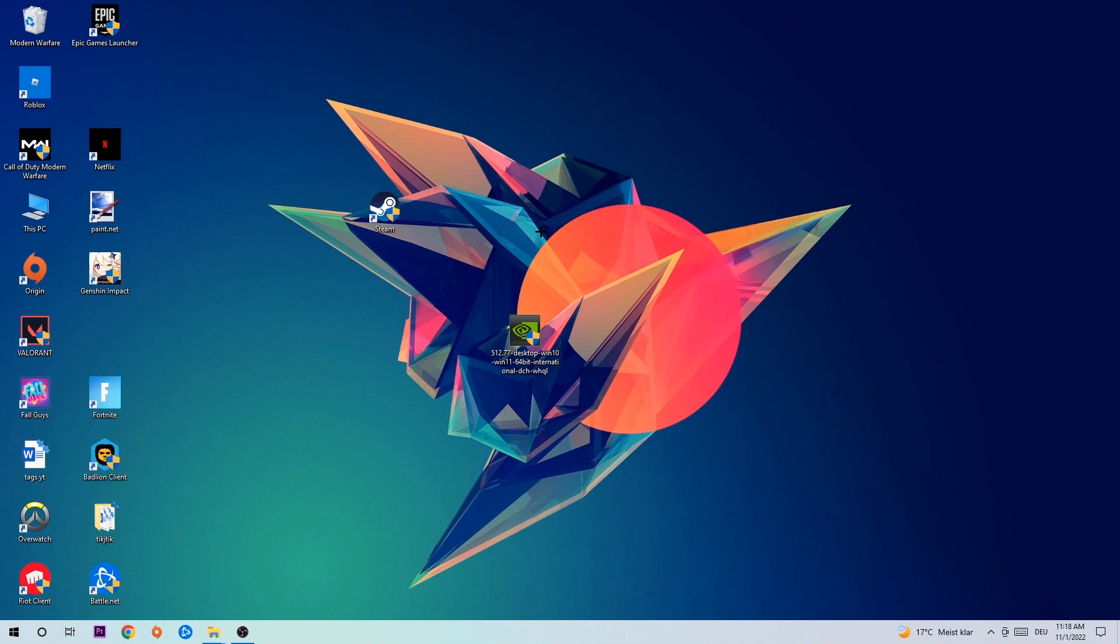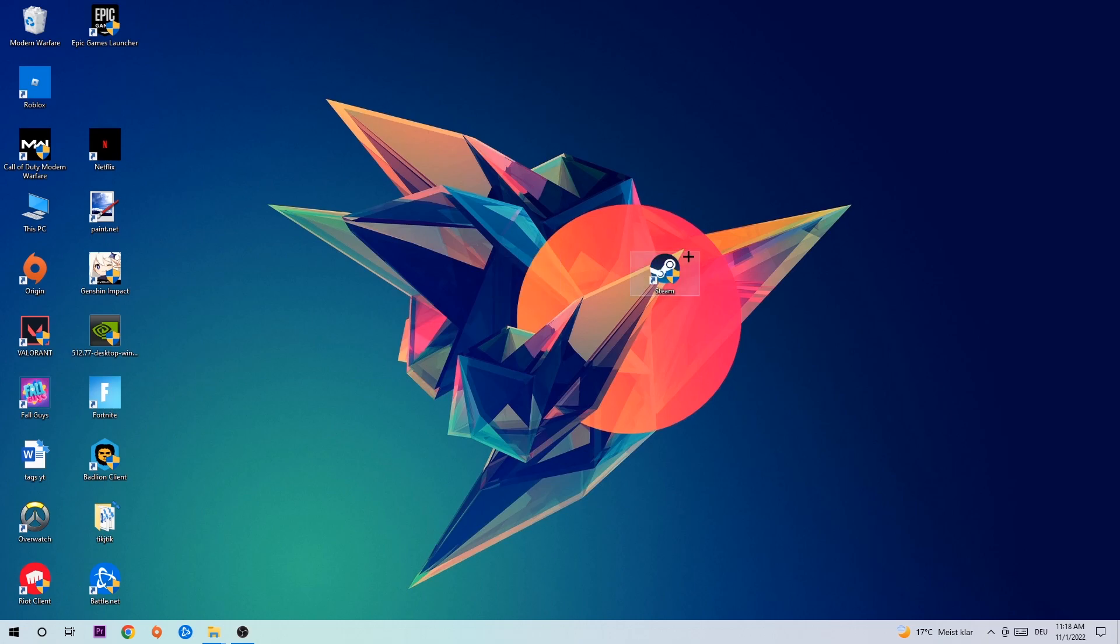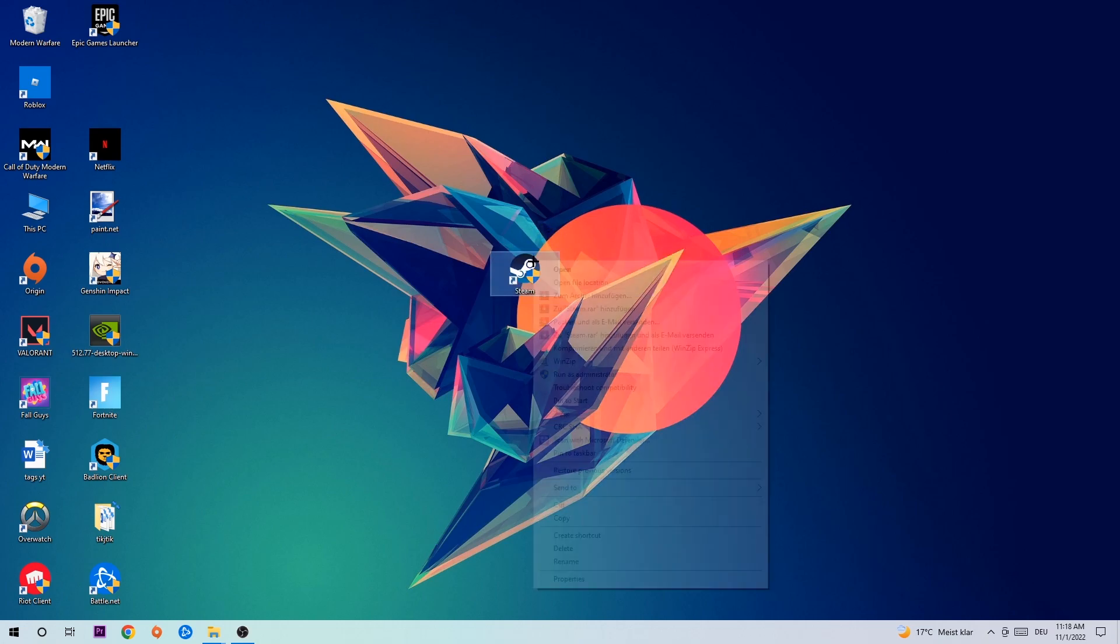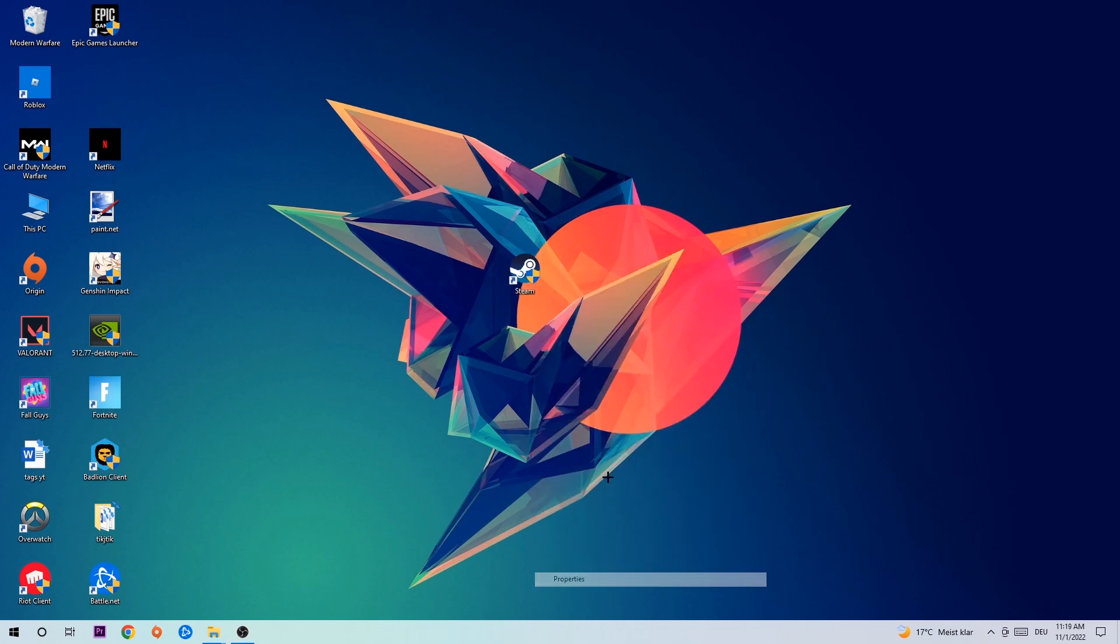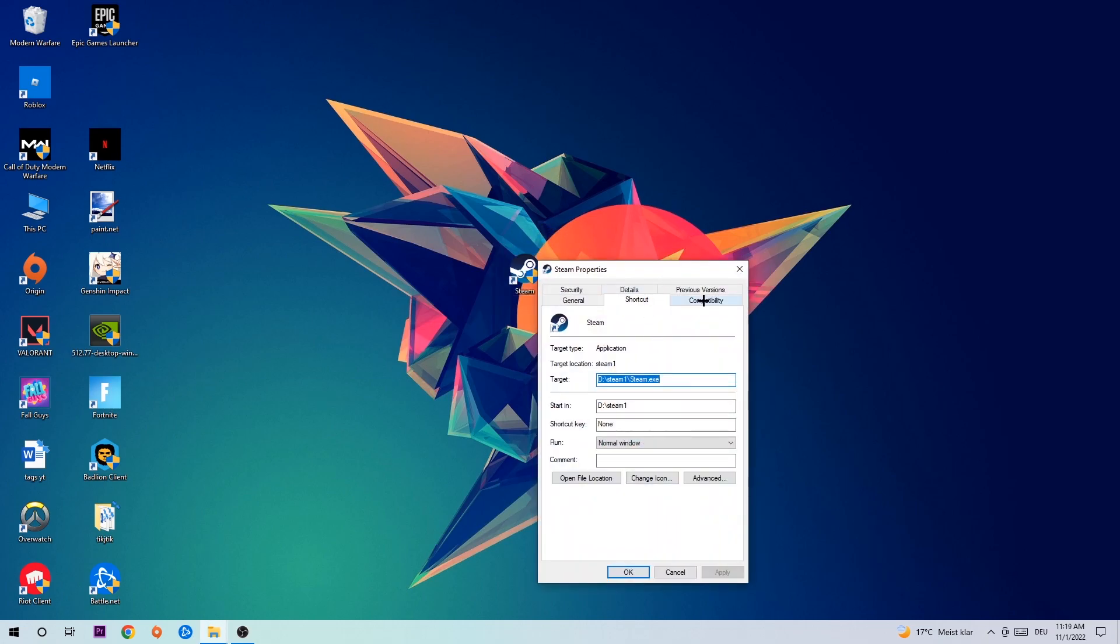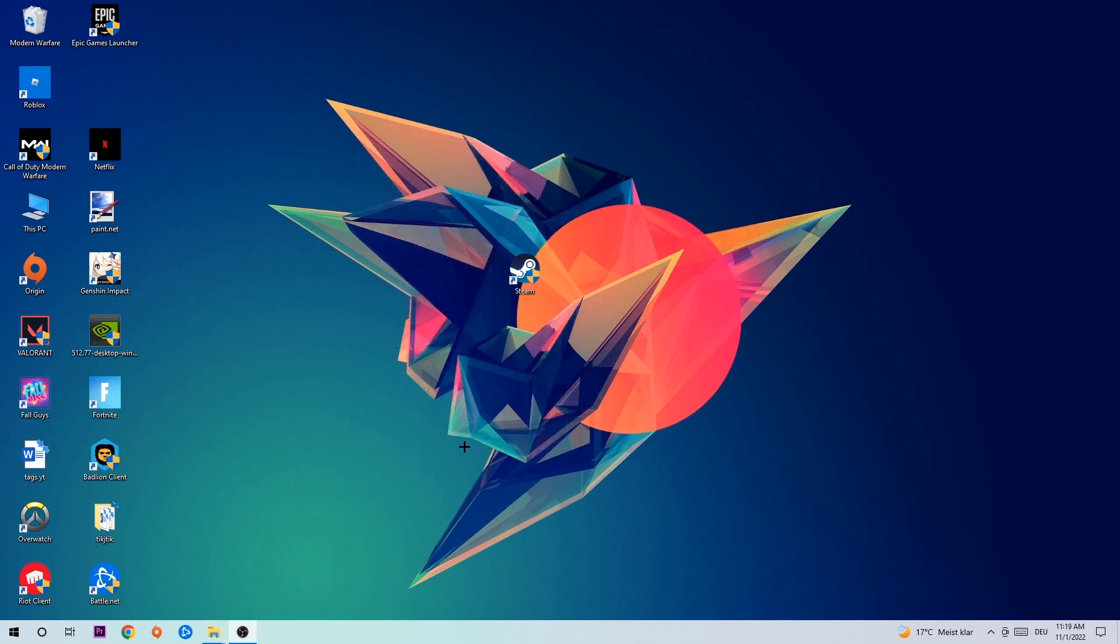Once you're finished with that, take your game shortcut on your desktop. Right-click it and go to the very bottom where it says Properties. Go to Compatibility and simply copy my settings. Enable 'Run this program in compatibility mode for' and select Windows 8. Disable fullscreen optimizations and enable 'Run this program as an administrator'. Hit Apply and OK.